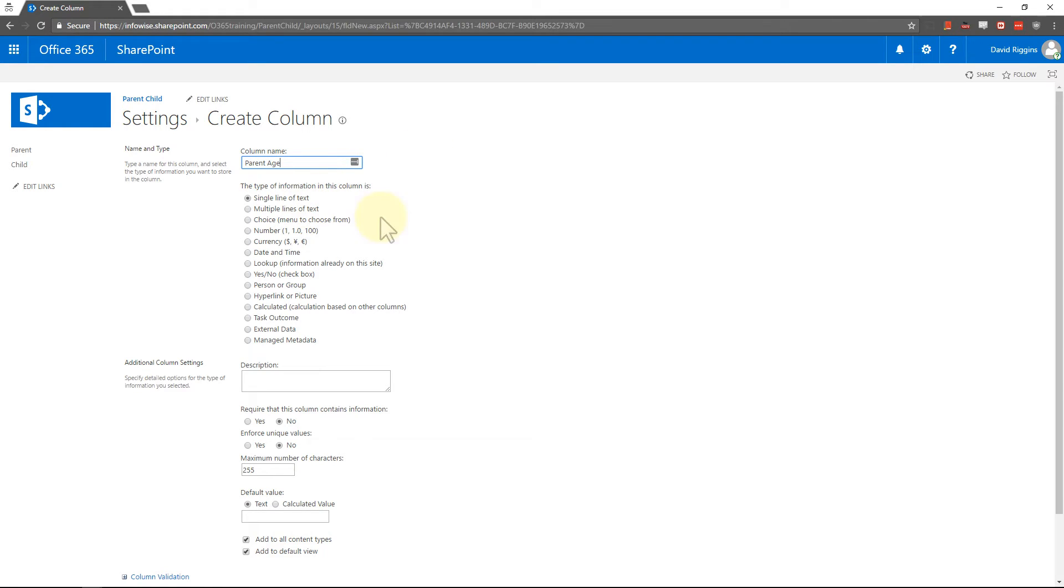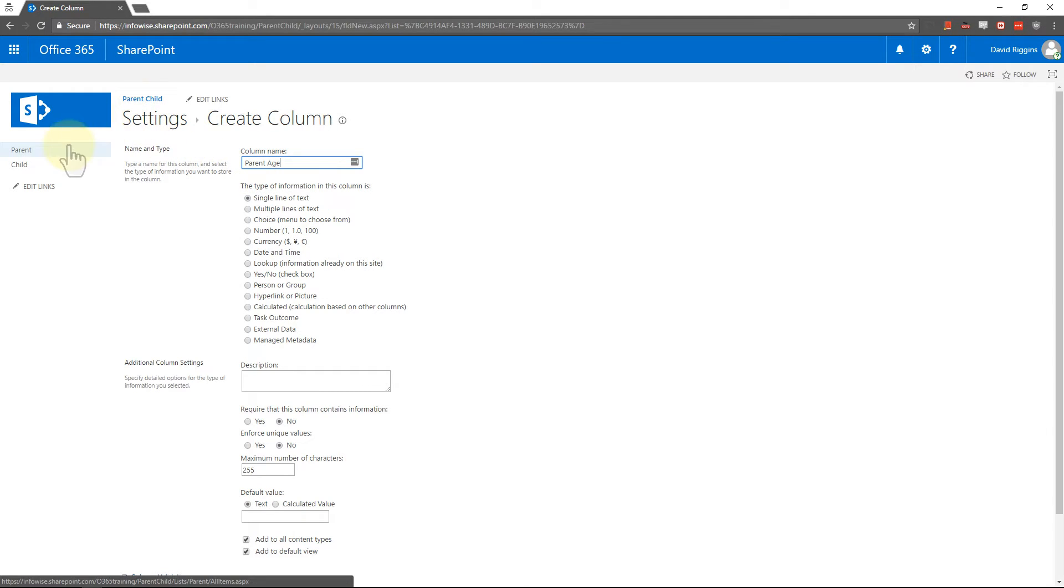single line of text. And then that sets it up so when the InfoWise sets the default it has the field in the child list to put that data into. So go ahead and do that and then we'll get the names next.